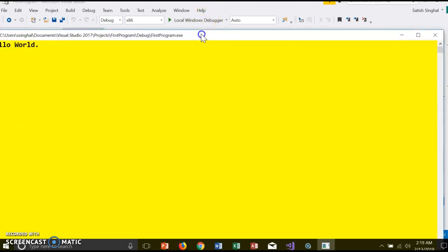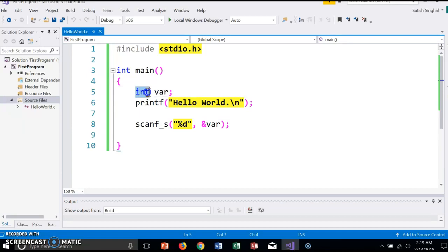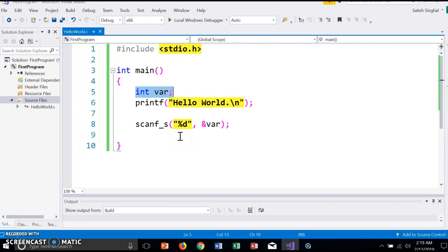So that's the way to write a C program. In C programming, it is required that all the variables are declared first at the top, and then the program is written. Thank you.